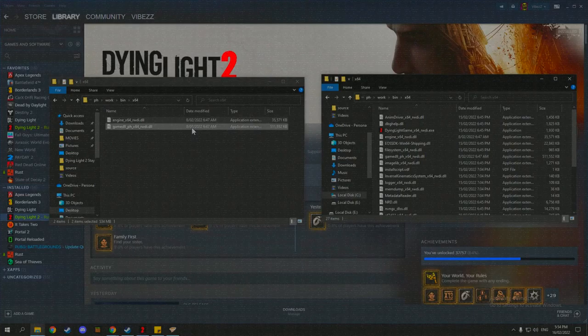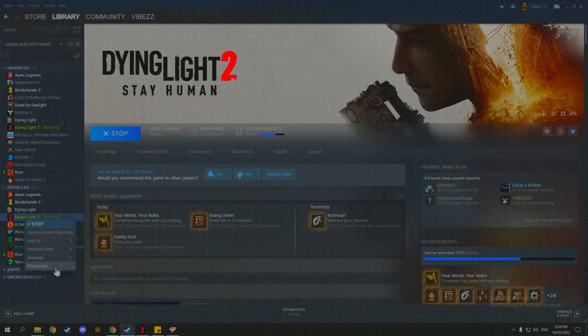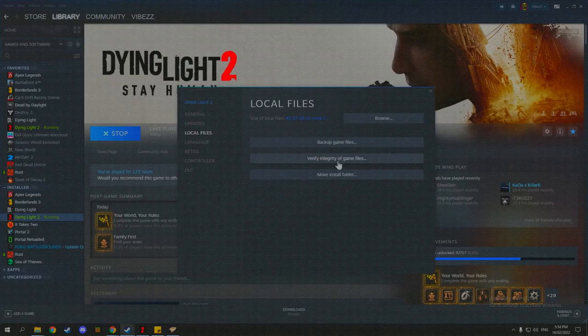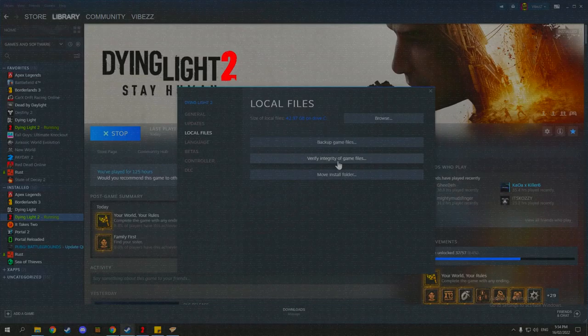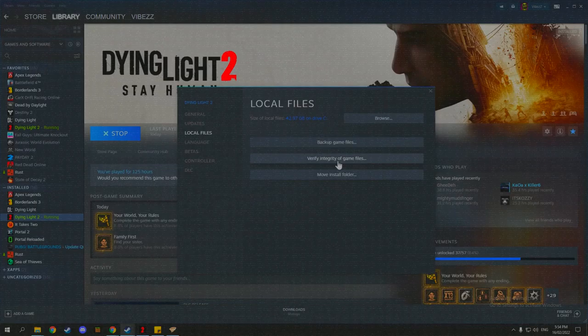If in the case something does go wrong, what you want to do is just go to Dying Light 2, go to properties, go to local files and verify integrity of game files. And what that will do is it'll just make sure that all the files that Dying Light has in its folders is all legit and will reinstall any sort of files that it may need. And that way it saves you having to uninstall the game and reinstall it just to get everything working again. Verifying integrity should do that for you.